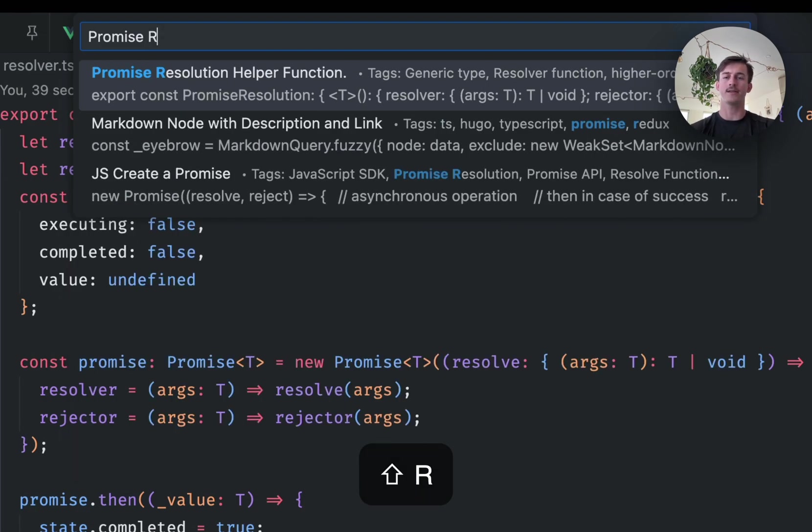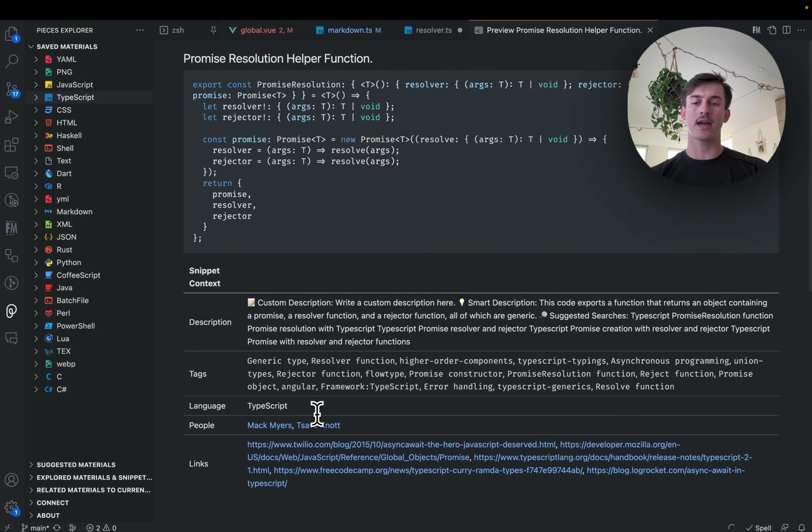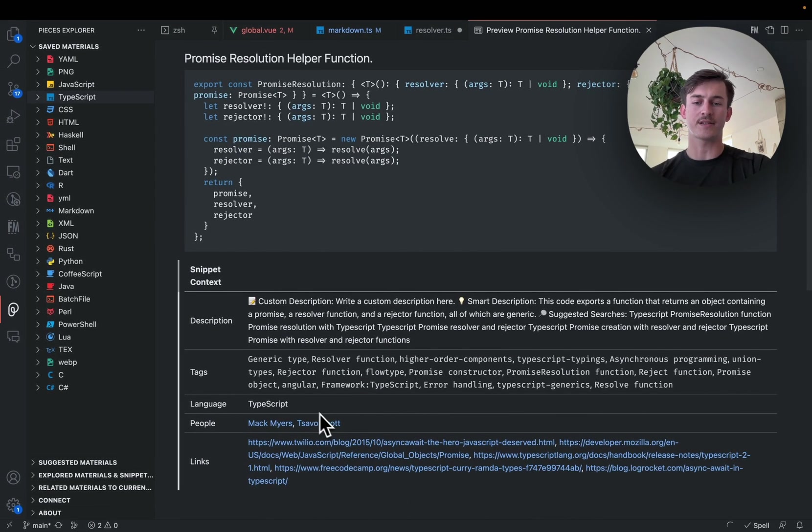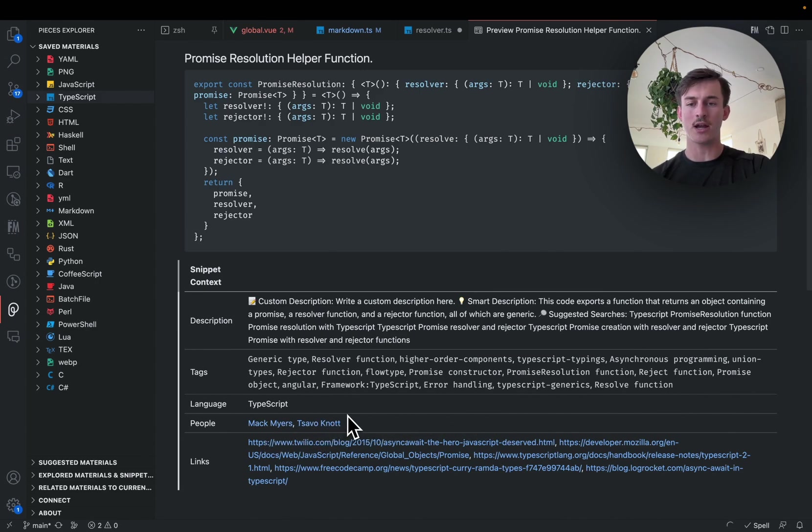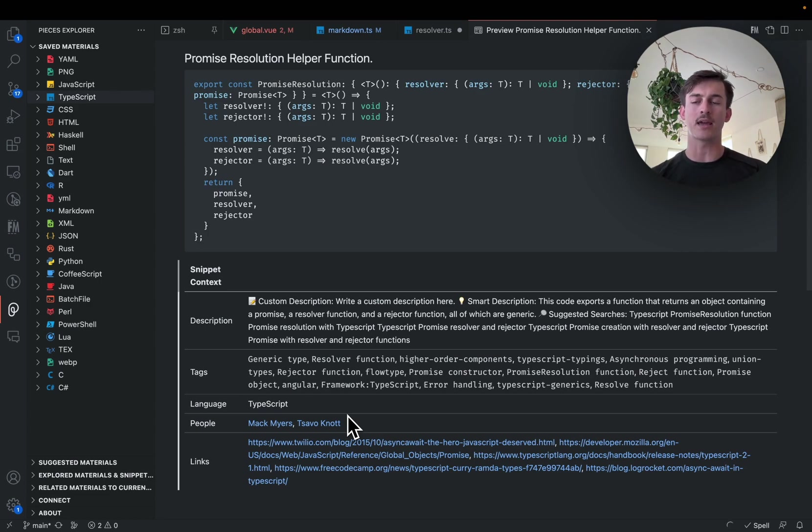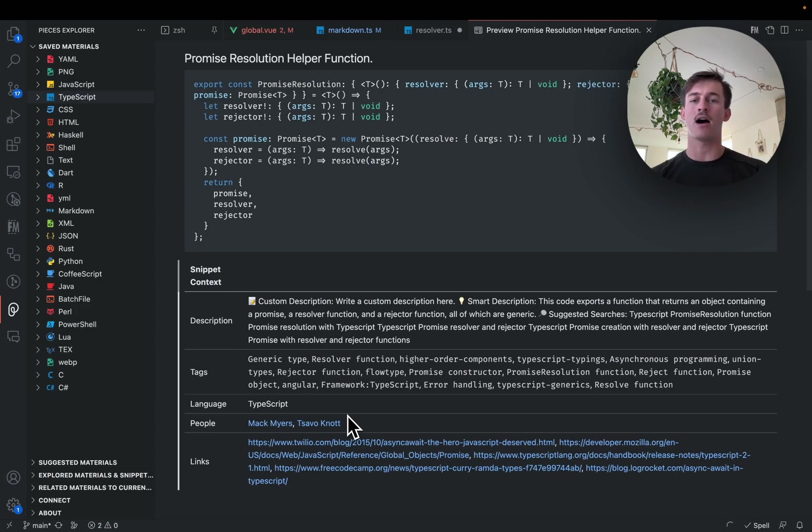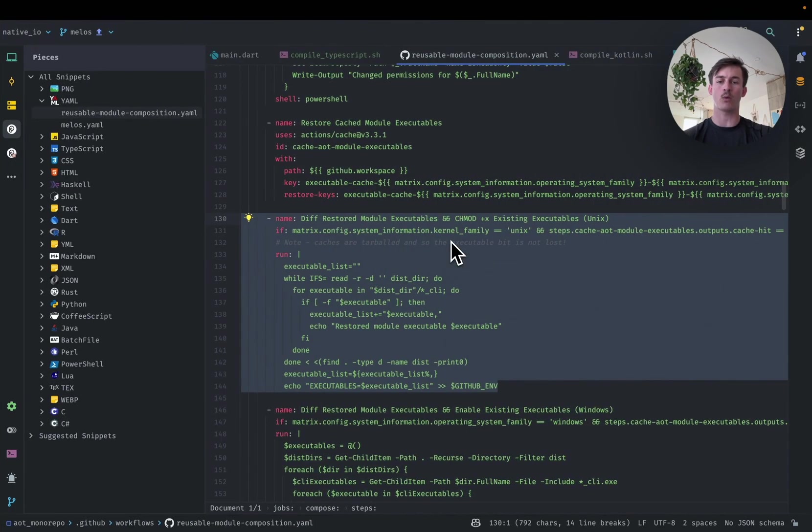Right there it is. I can open that. I can look at it. I can visit some of the related links. I can see that Mac and myself are associated with it, and I can actually insert this at my cursor or autocomplete it while I'm typing. These things are all changeable in your settings, but for me, I prefer to just do the preview.